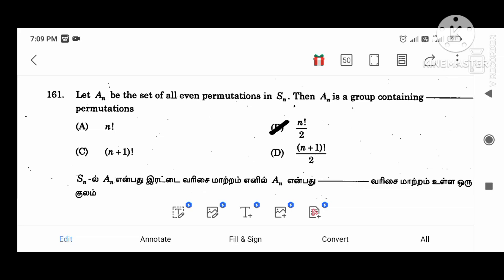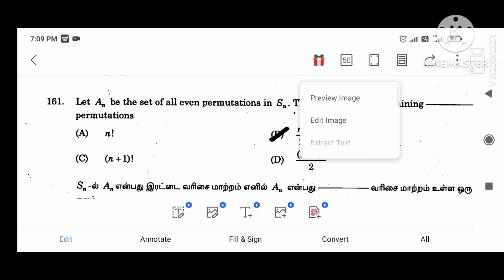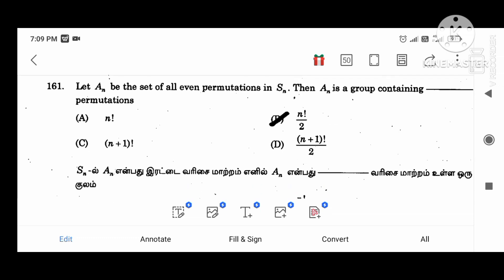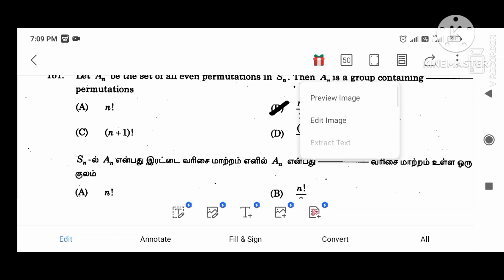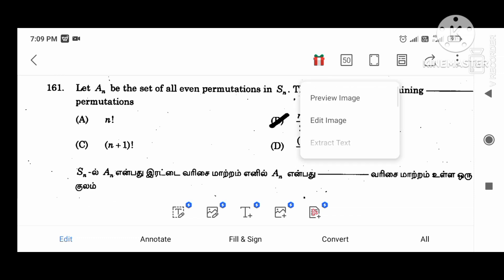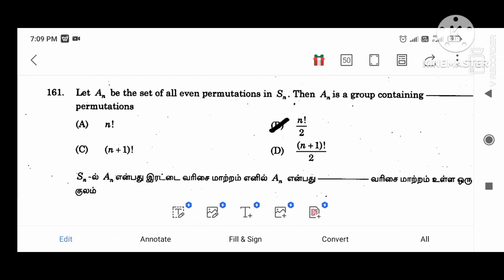Hi. Welcome to UGTRB BRT exam preparation. We have important questions with answers. In this video: let AN be a permutation in SN. Then AN is a group containing N factorial divided by 2 permutations.